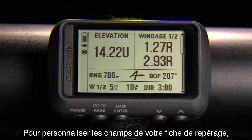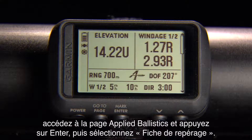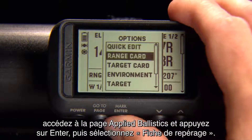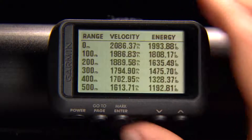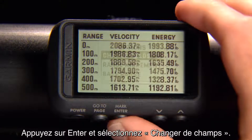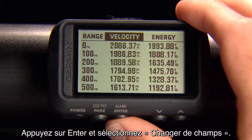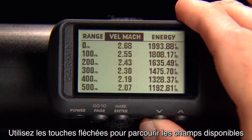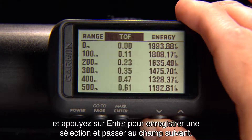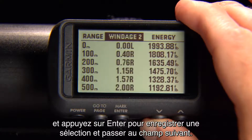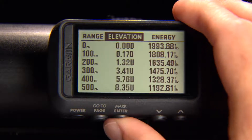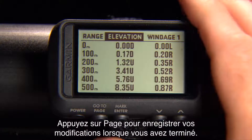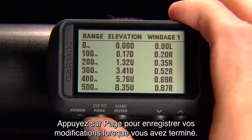To customize the fields on your range card, go to the Applied Ballistics page and push Enter. Then select Range Card, press Enter, and select Change Fields. Use the up and down arrows to scroll through the available fields and select Enter to save a selection and move to the next field. Select Page to save your changes when you're finished.